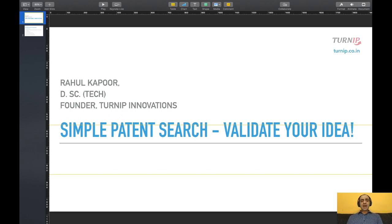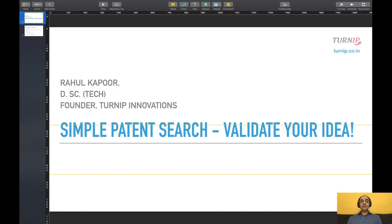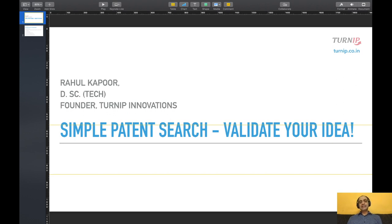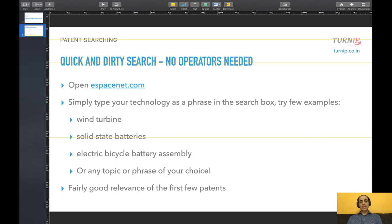People often have ideas as they don't know whether they are novel or not. Can they patent it? Can it be defined and improved? What are others doing in the same technology field? In order to answer these questions, there is a quick and easy way to perform your own patent searches.